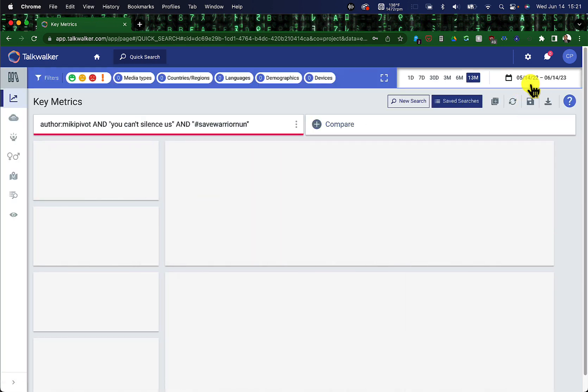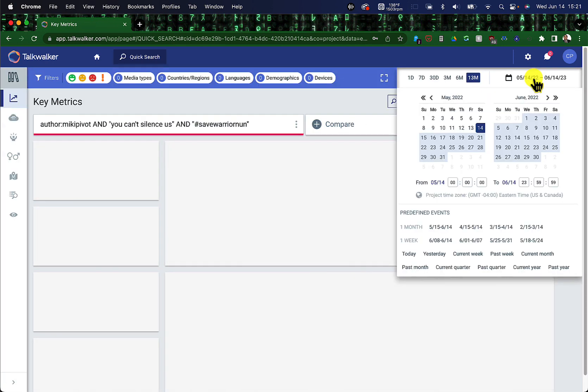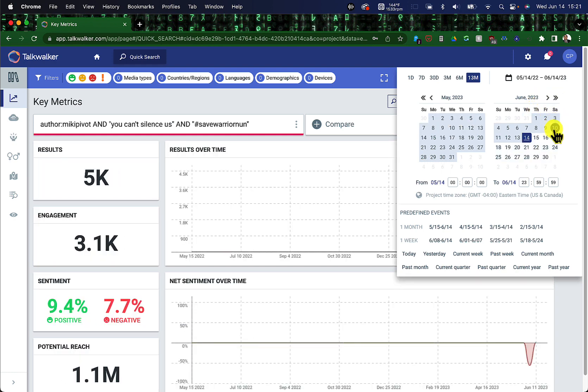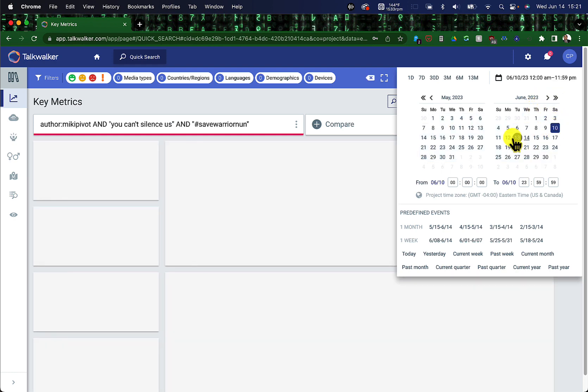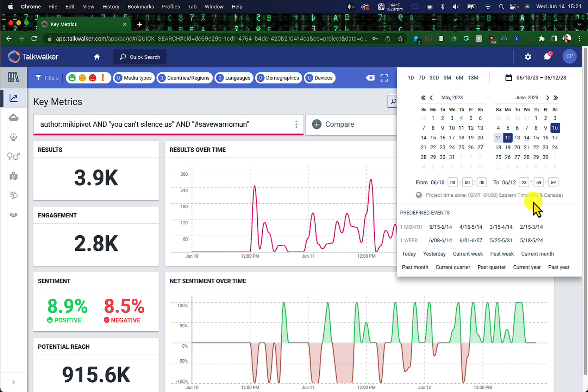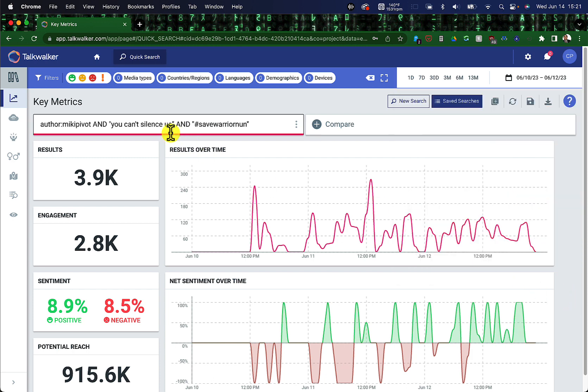We're going to change our timeframe. Note, we're going to go from the 10th through the 12th. So midnight on the 10th to 2359 on the 12th. The project time zone is Eastern time, so GMT minus four.